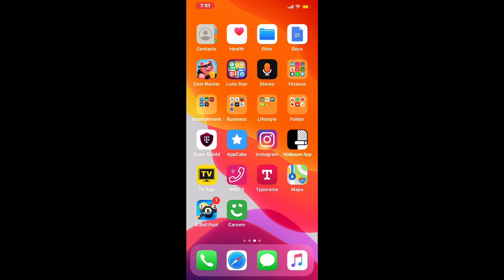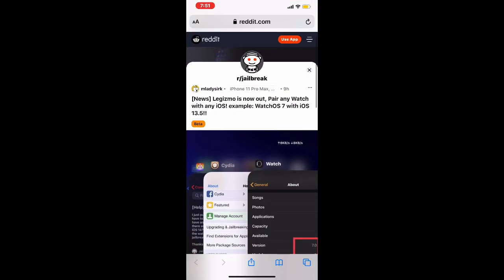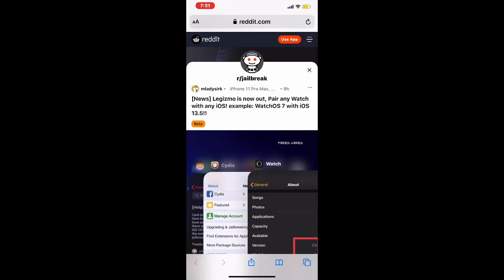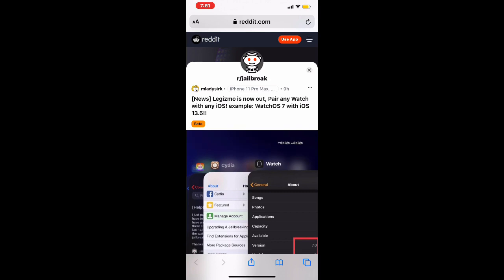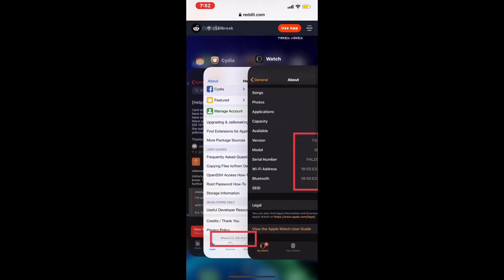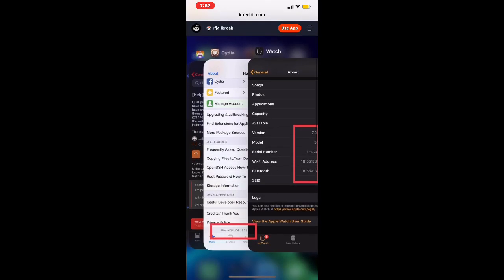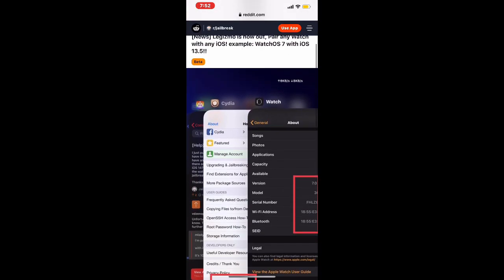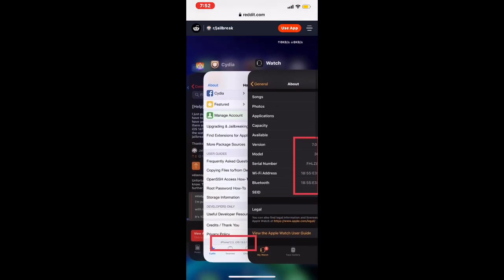Now the first thing I'm gonna do is go to Safari. This is the information. As you guys can see, news is now out here: any watch with any iOS. For example, watch OS 7 with iOS 13.5. Basically, you can pair any Apple Watch with any iOS version.